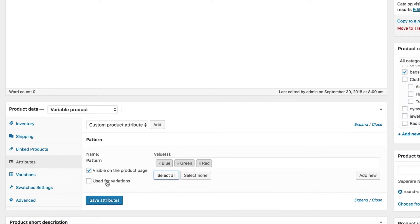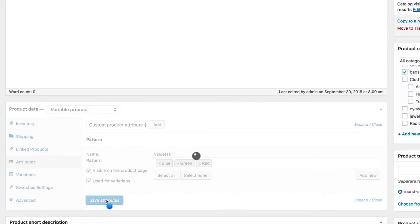You can notice on my end, red, green, and blue variations come up. Check Use for Variation settings and press Save Settings button.